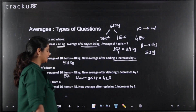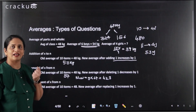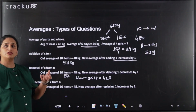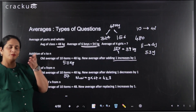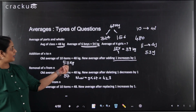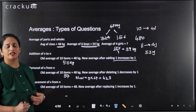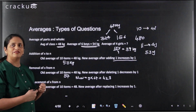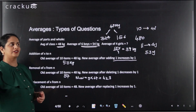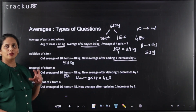The average went down because we removed someone heavier than the average. Remember: when you remove someone heavier than the average, the average goes down; when you remove someone lighter, the average goes up. Similarly, if the average increases after adding a value, that value lies above the average; if it decreases, the value lies below.